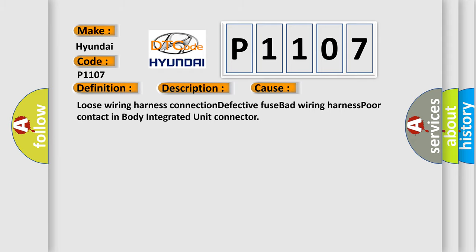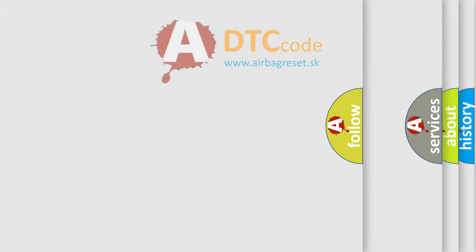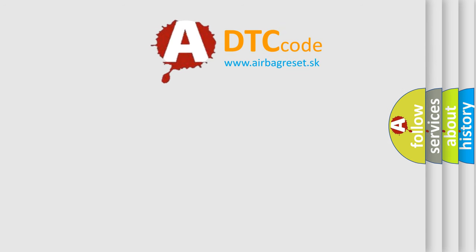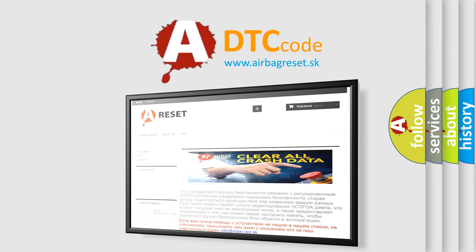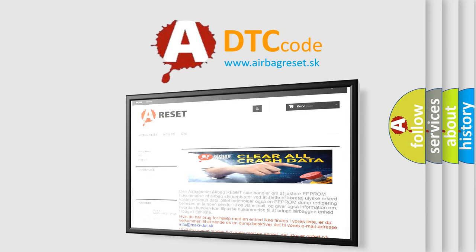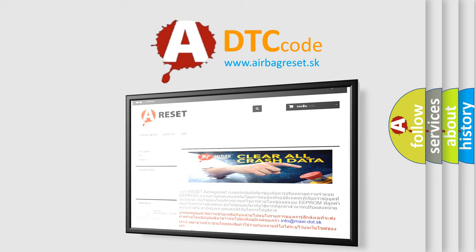The Airbag Reset website aims to provide information in 52 languages. Thank you for your attention and stay tuned for the next video.